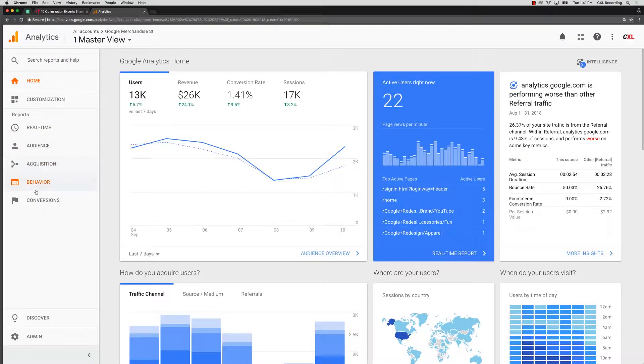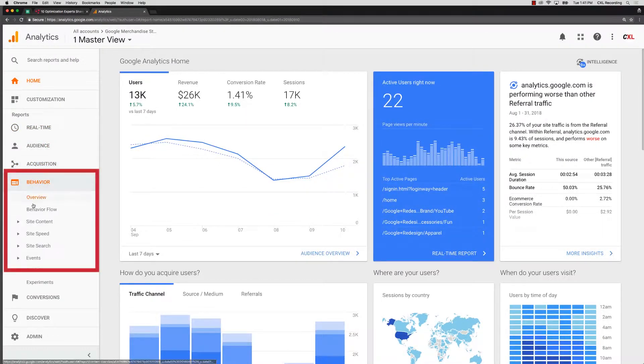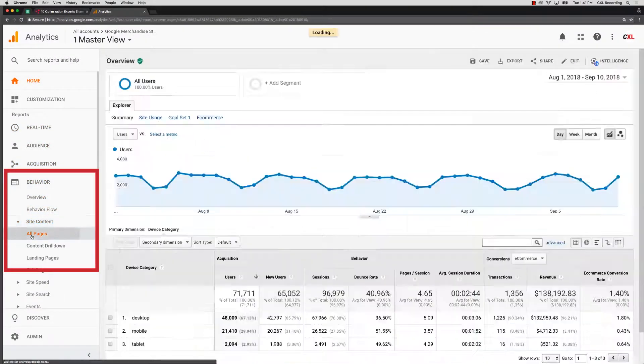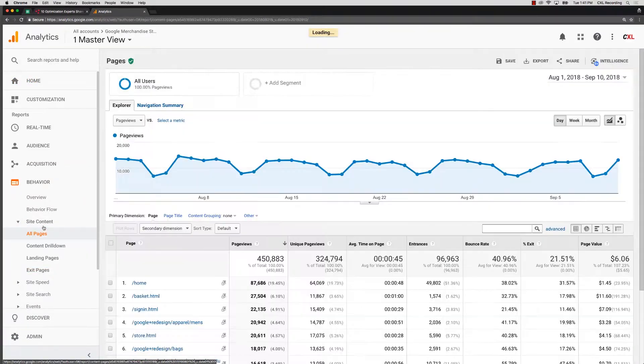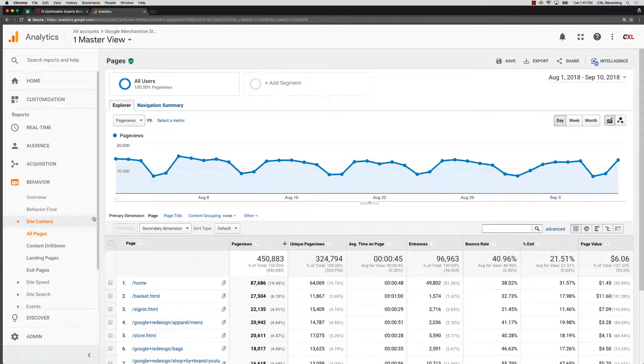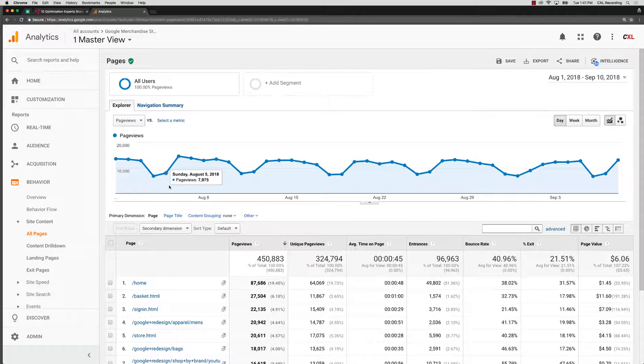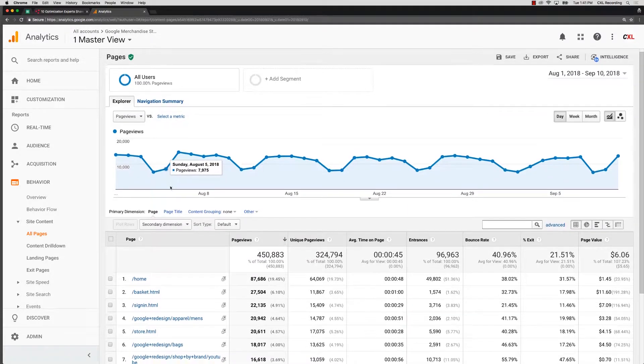We're going to go into behavior and then we're going to go to site content and then all pages. So this is one of those reports that you should check first and you should spend some time in. It's one of those reports you're going to come back to over and over again.